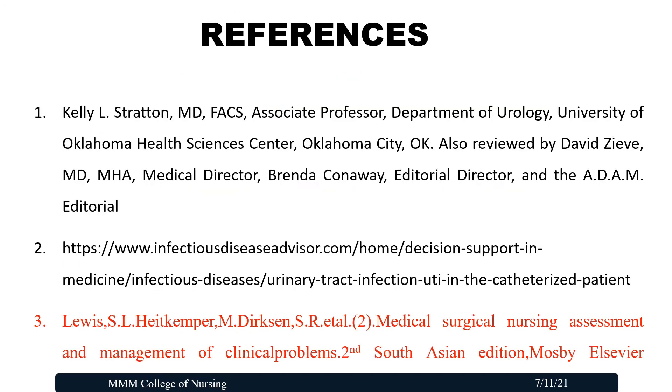Dear viewers, these are all the references used for this presentation. Hope you are very clear with this content. Thank you for watching this video.